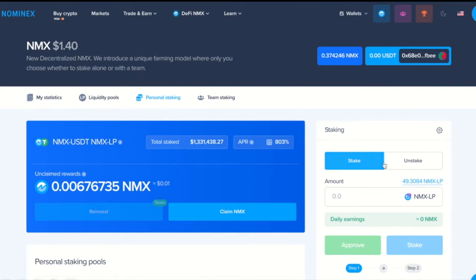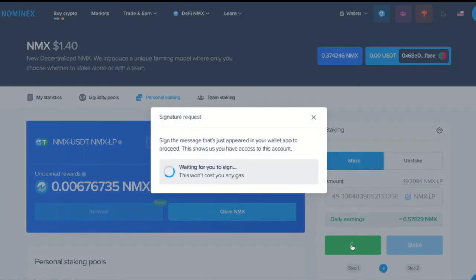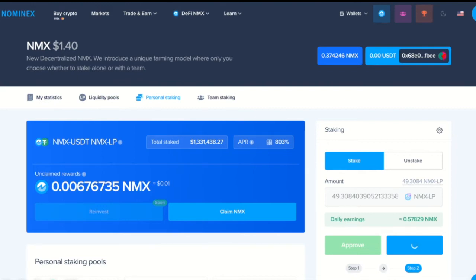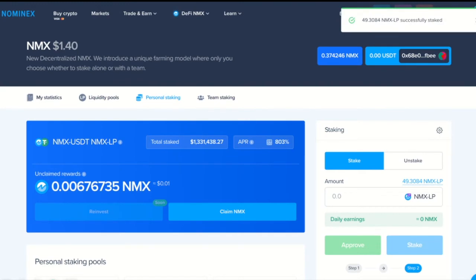To stake I need to again select the full amount of MXLP, approve it first, sign it, and click Stake. We confirm this transaction. And as you can see our MXLP is successfully staked.